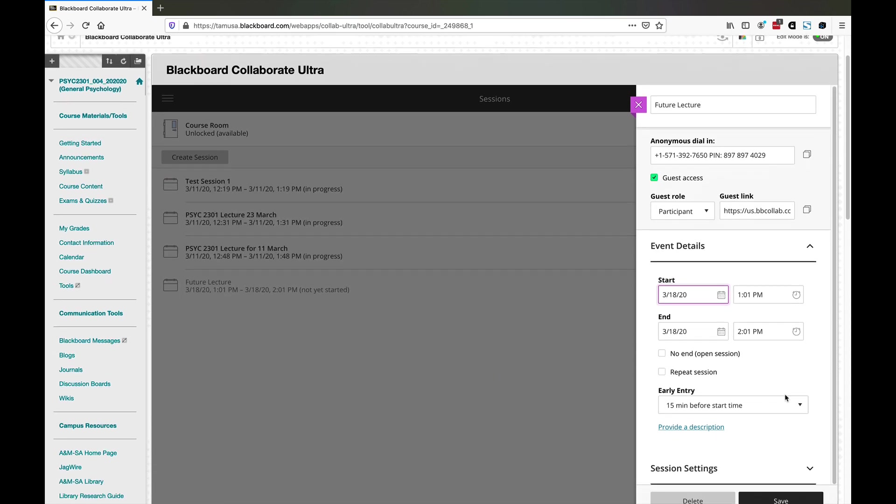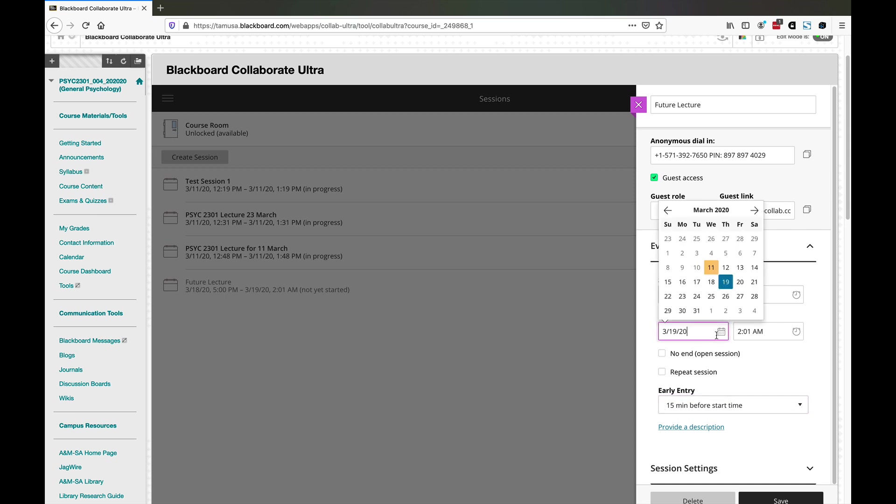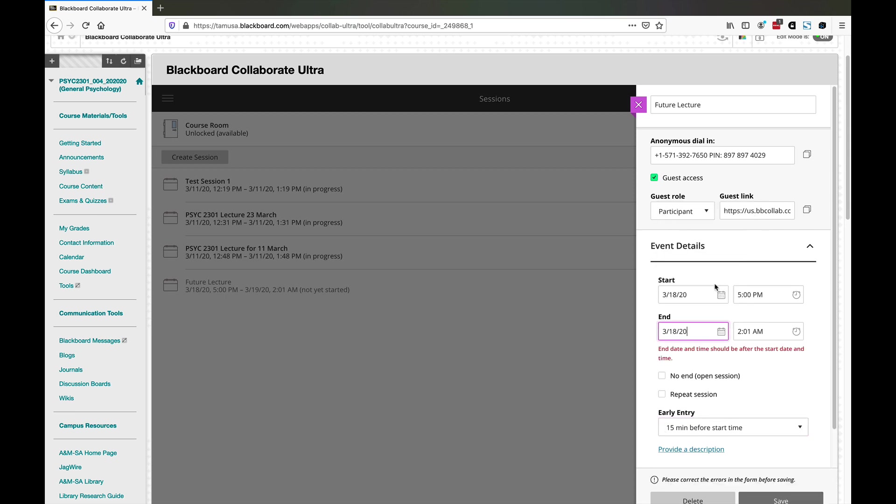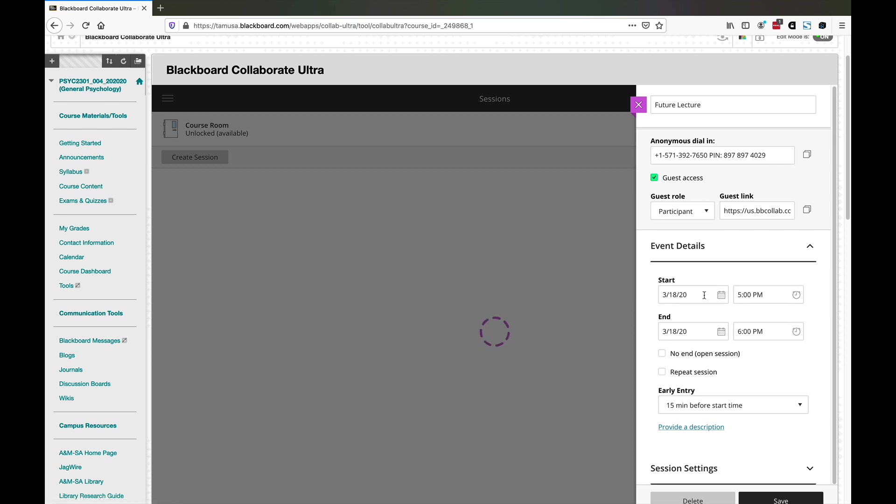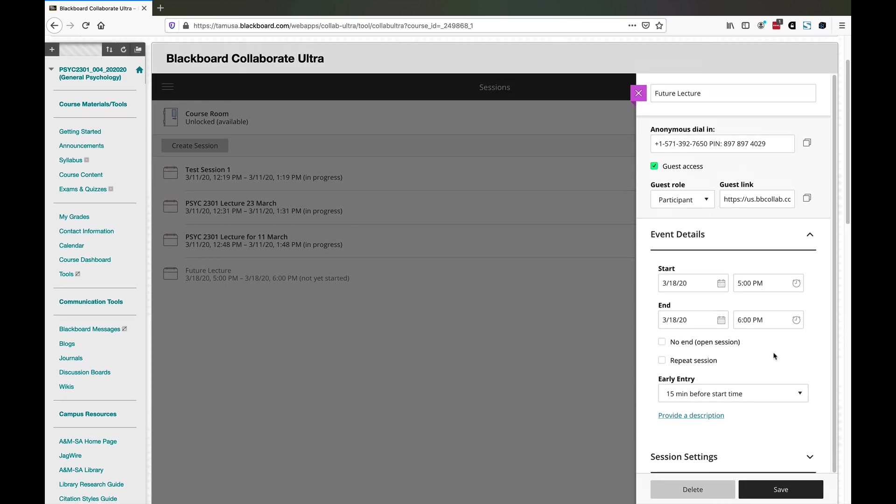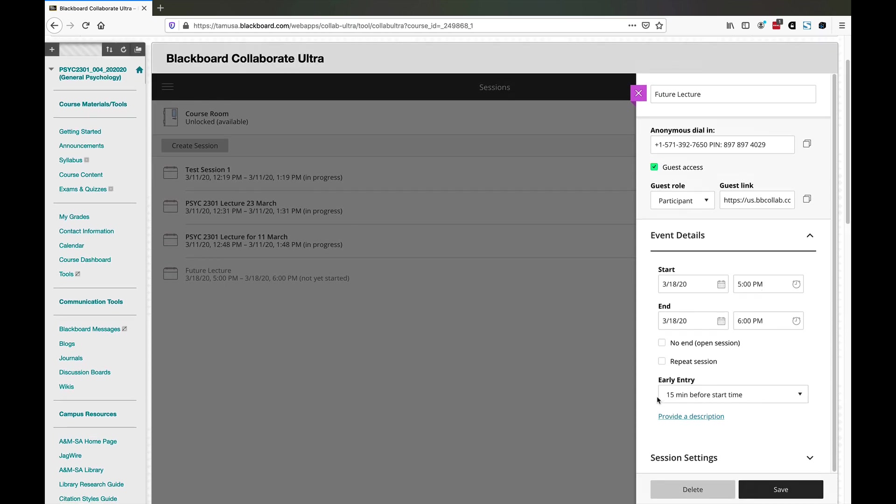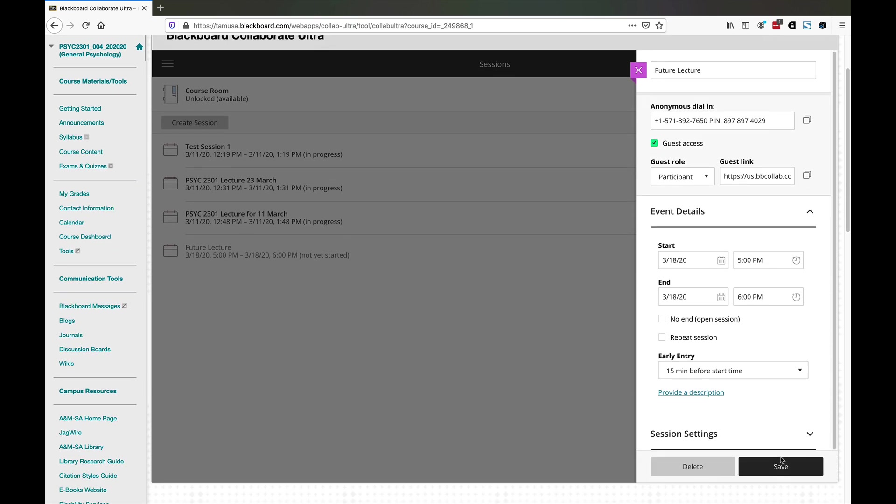It's going to last an hour. I usually lecture at night, so I'll do 5 PM just for grins. Then it will end at 6 PM. This time selector thing isn't the smartest one I've ever used, but so we'll do 6 PM. Starting a week from today from 5 to 6 PM. Early entries, okay. I'm going to save that.